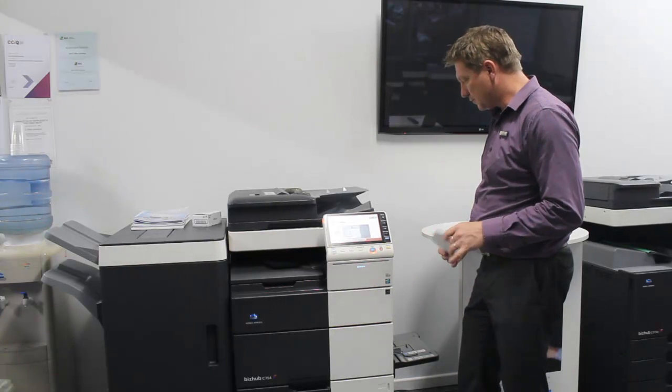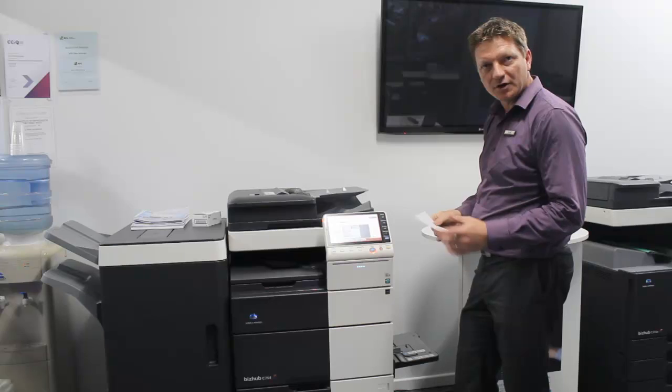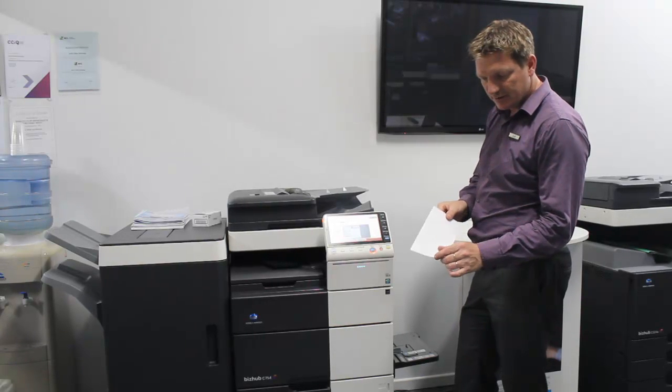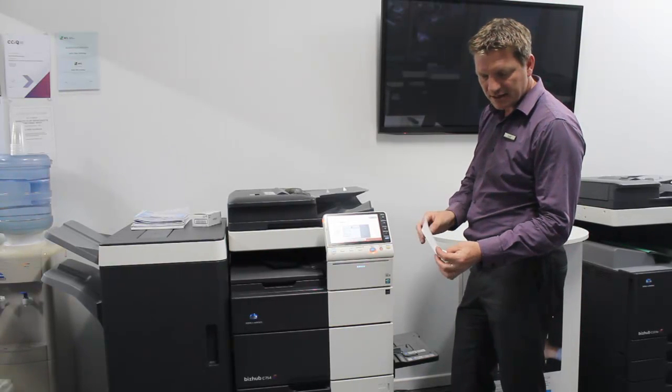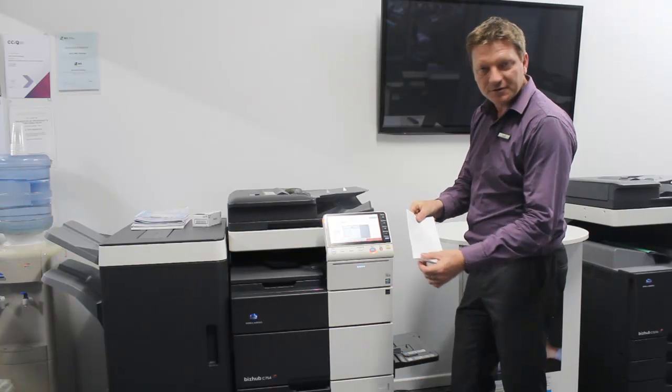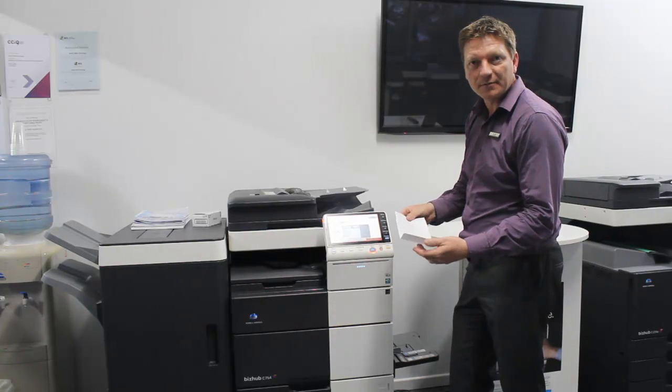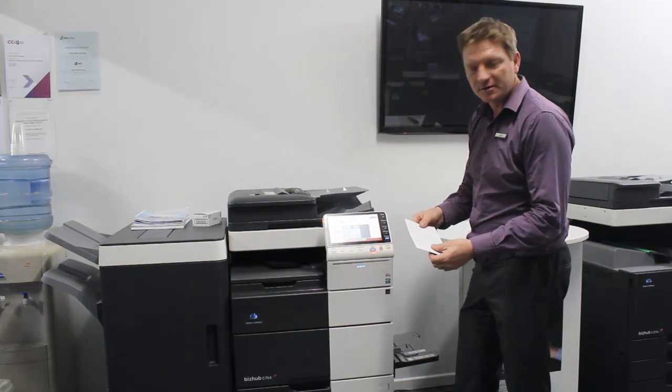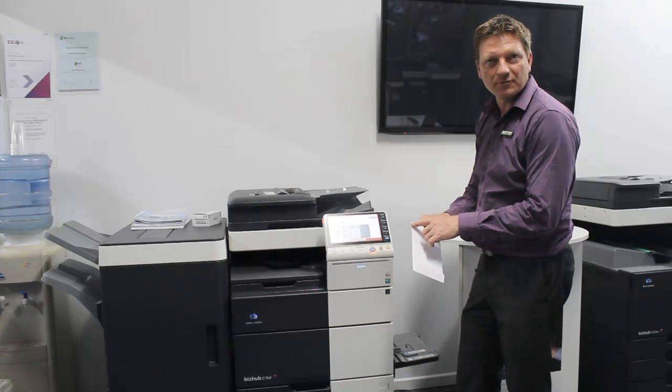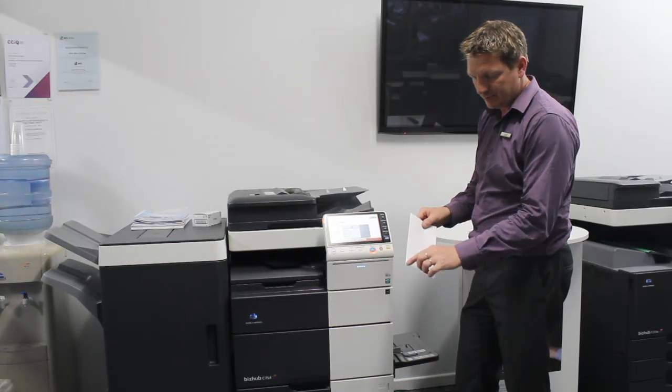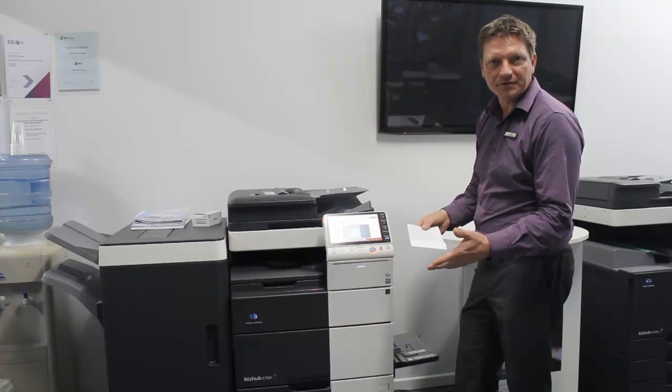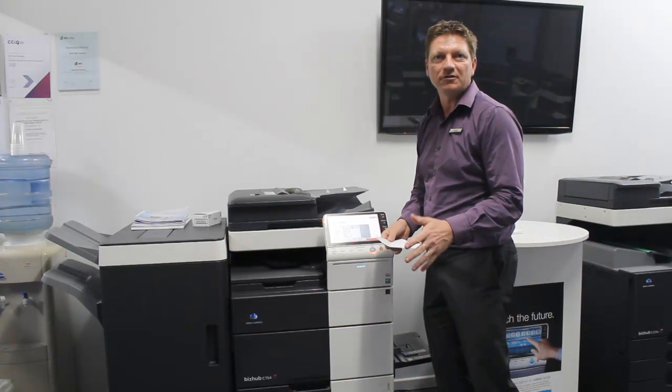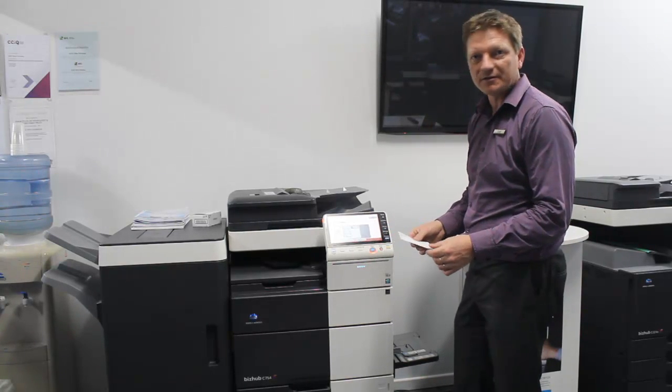So of course now we're going to put the envelope in the bypass tray. And I've got the special DL envelope with the flap on the short edge, which is the recommended paper. You could also use the traditional one with the flap on the long edge, but it's not going to give you as good a result and it may crinkle a little bit.